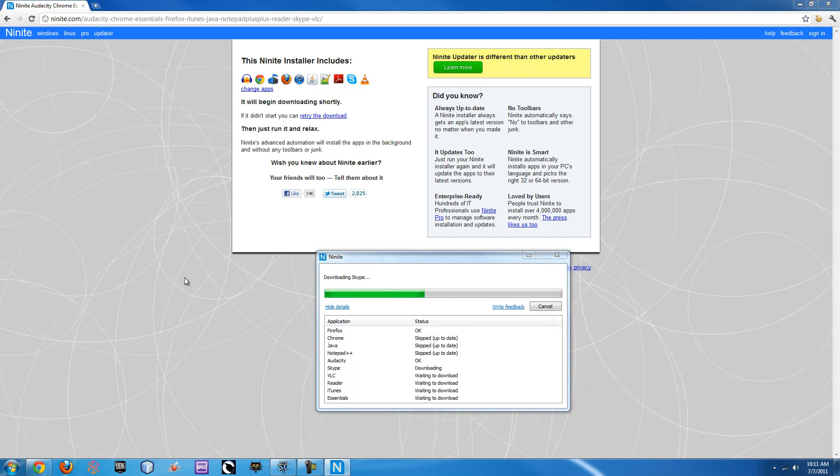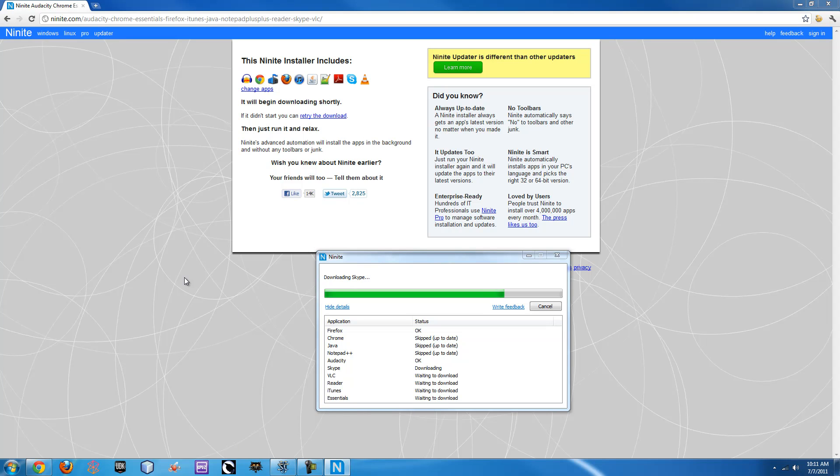I used to have to go and get all this different stuff, now I legitimately just go to this Ninite website, pick everything I want, hit install, and in a matter of minutes I'm completely set and ready to go.